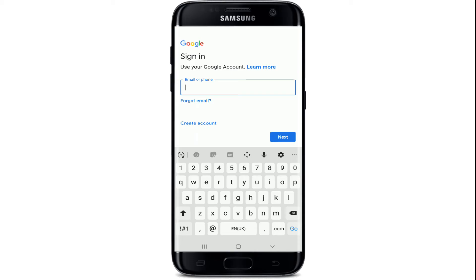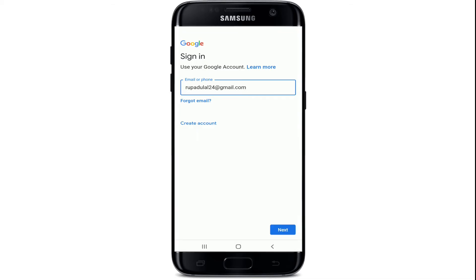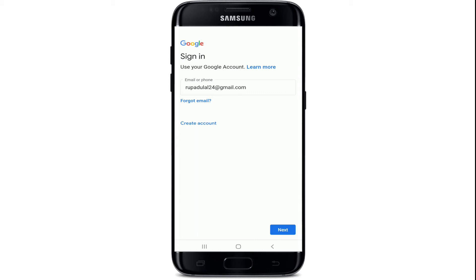You can either enter your email address or your phone number associated with your Google account. After you type it in, go and tap on the Next button at the bottom right. In case you've forgotten your email, tap on 'Forgot email' right here and follow the instructions to retrieve your email address.